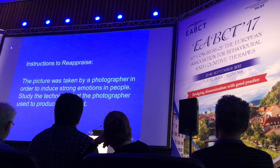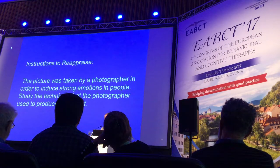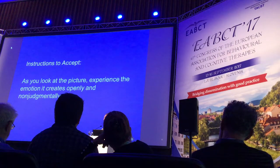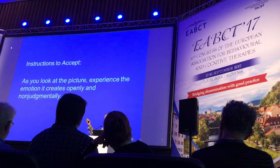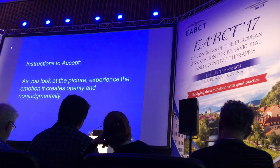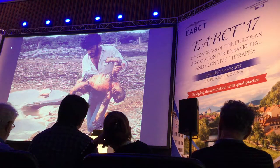You might be in the reappraisal condition, where you're told the picture was taken by a photographer to induce strong emotions in people, and you should study the technique the photographer used to produce this effect. Or you may be in the acceptance condition — borrowed from the so-called third wave literature — where you experience the emotion the picture creates openly and non-judgmentally. The following picture will be distressing; close your eyes if you don't want to see it.